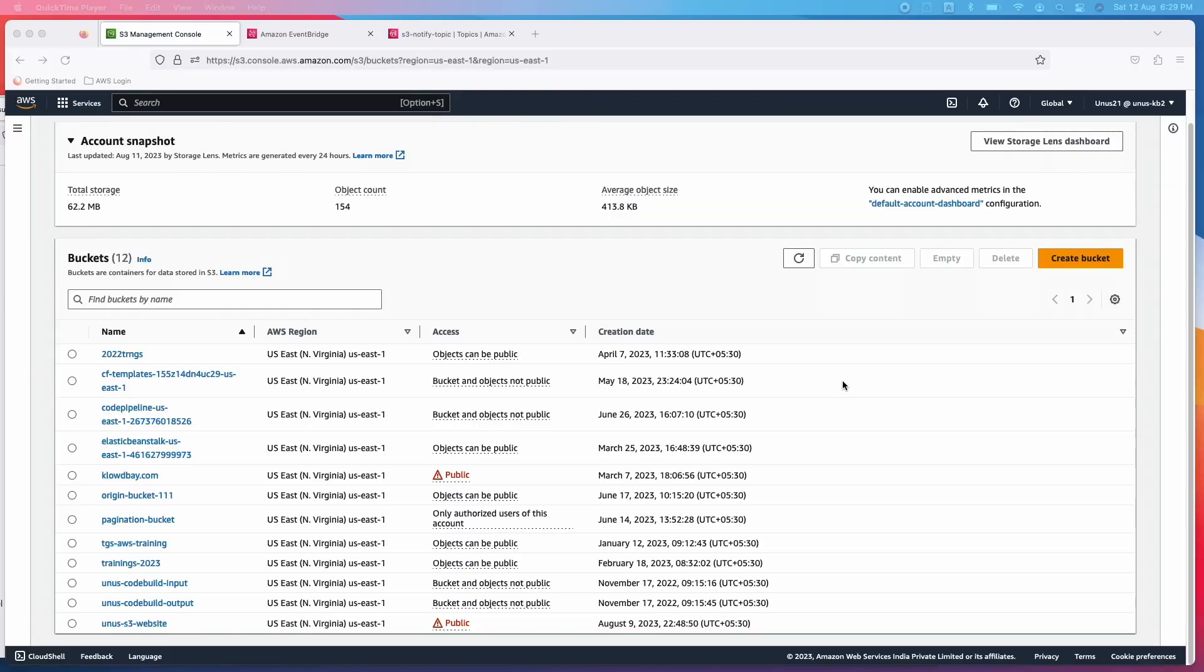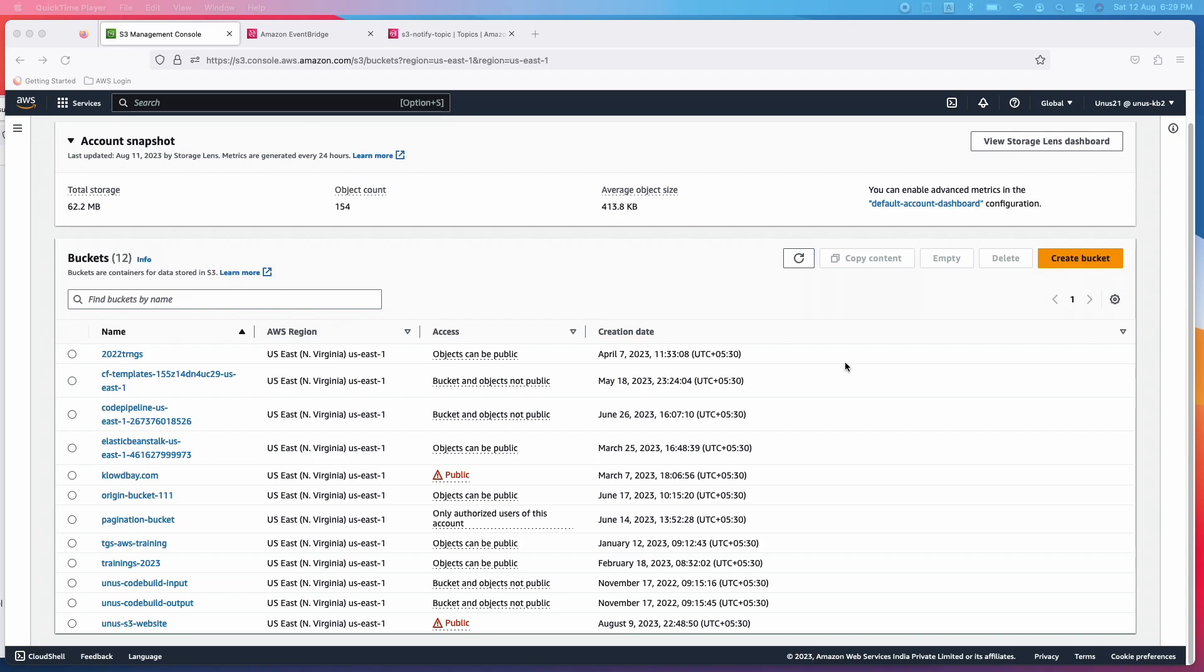In this case, what I'm going to do is I will provide an SNS topic as the destination, and I have subscribed my Gmail ID to that particular SNS topic. So what will happen is whenever an object is uploaded into S3 bucket, that event will be transported through the EventBridge and it will send a message to the SNS topic. And because my Gmail ID is subscribed to that SNS topic, I will get a mail. That is what we are going to test today. It is a simple exercise for beginners in AWS.